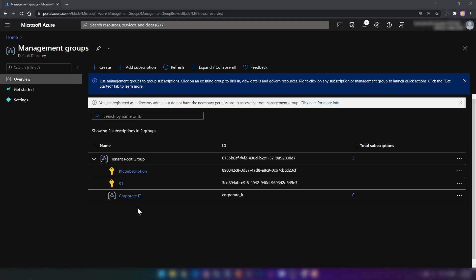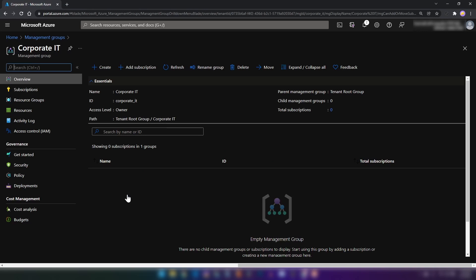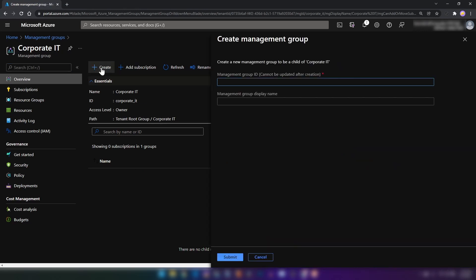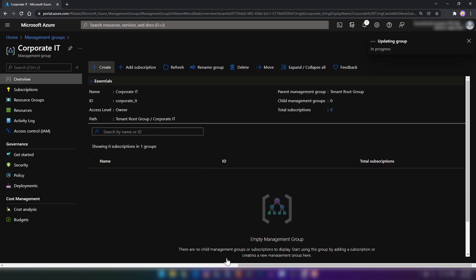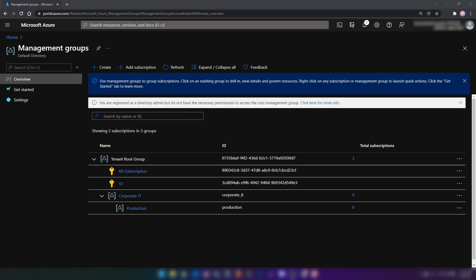I'm going into Corporate IT management group, and here we can create a new management group under Corporate IT. I'm going to call this one 'Production'. Now we have that in place. I'm not going to create the QA and Development management groups to save time. Now let's create our first Azure blueprint.